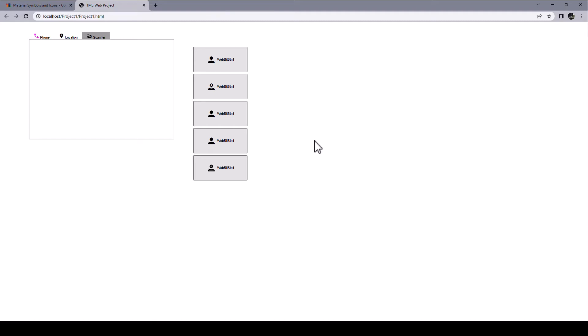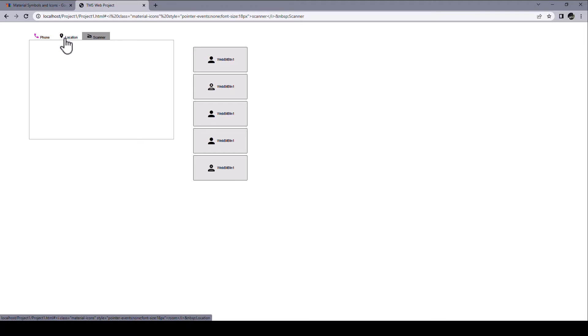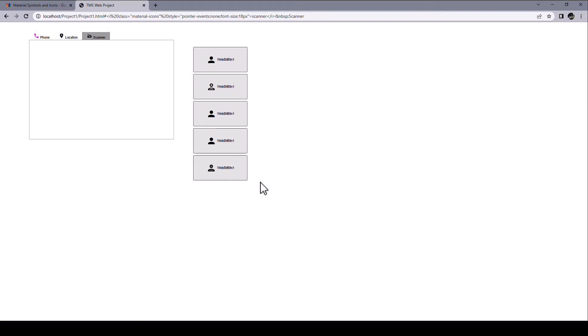Here's an example that I created quickly with TMS Web Core. All the different tabs have a material icon. And in addition to just using the icon, as it was available with TMS Web Core 1, you now get four additional styles for your material icons: outlined, rounded, sharp, and two-tone.